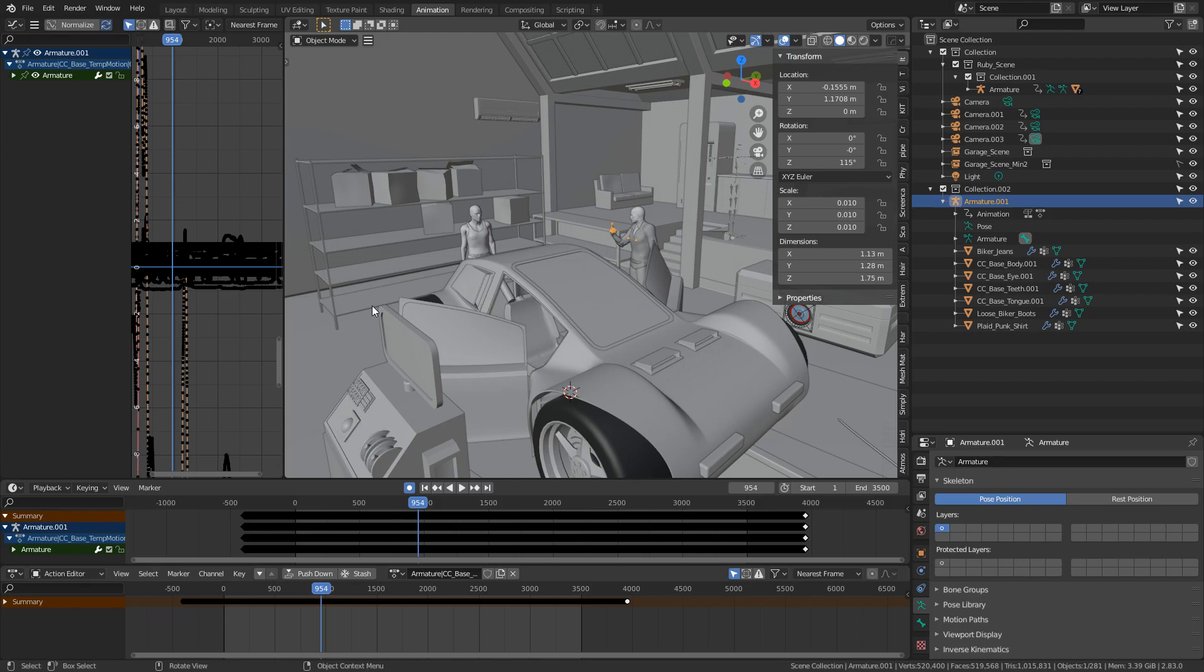Hello, it's Mark from Mark on 3D, and today I'm going to show you two really good tips working with animation data.